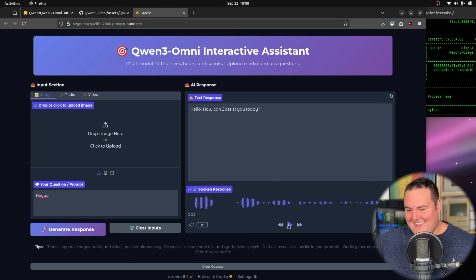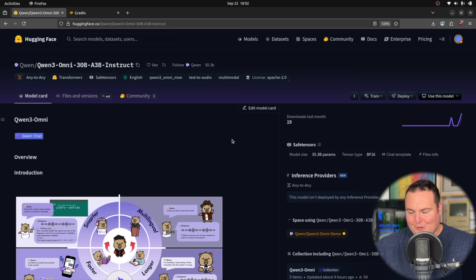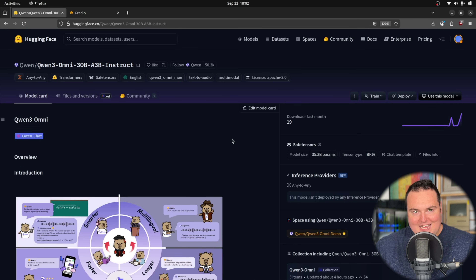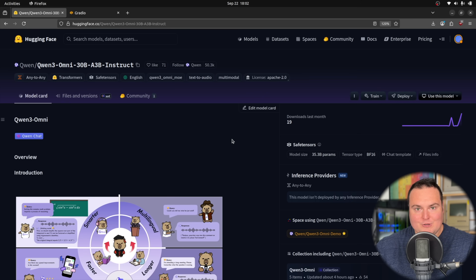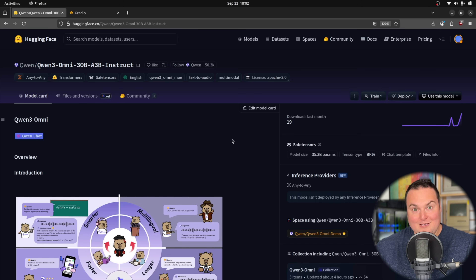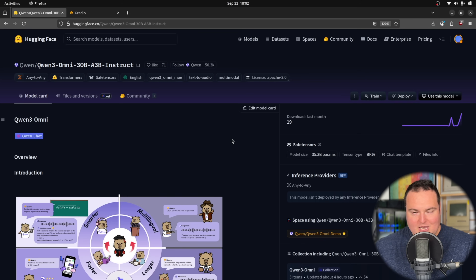The highly anticipated Quen 3 Omni model has been released, and this model is really quite impressive because, as the name may allude to, it is able to understand a bunch of different modalities. It is also able to respond with not only text but speech. The Omni family of Quen is known for being a unique model, in that not a lot of models — especially open source and local ones — are able to do multiple things at once as the Omni family is capable of doing.